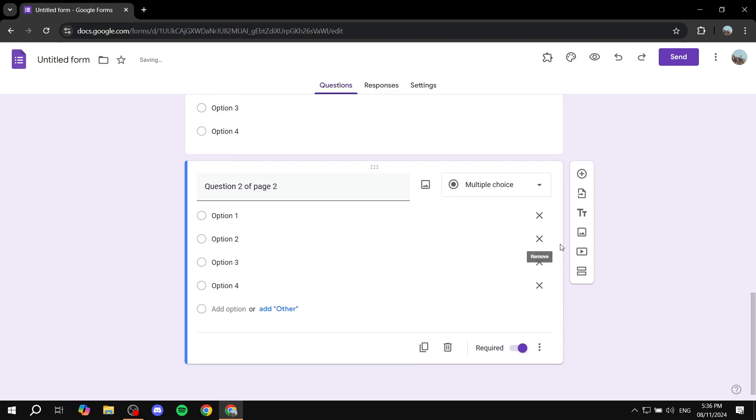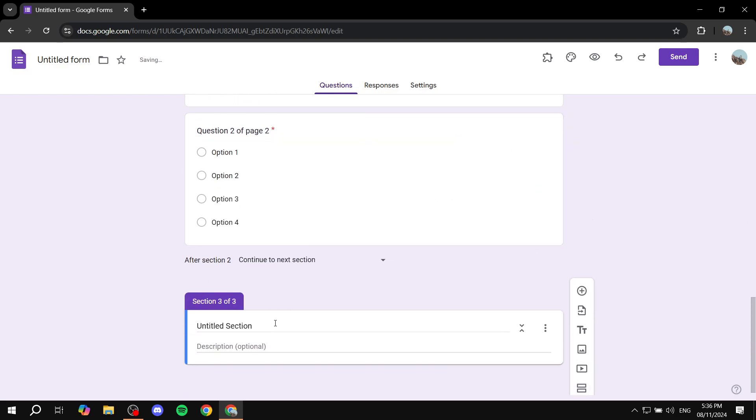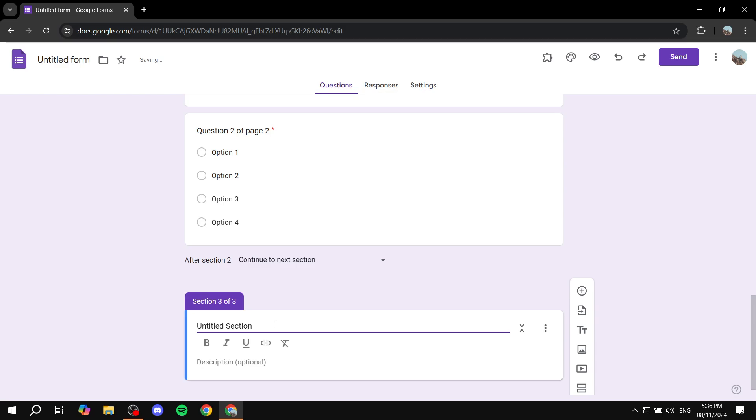And let's just create one more page. So we can just add a section. We can just go ahead and name it option 2 of page 1.